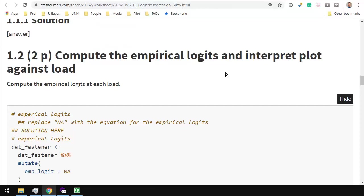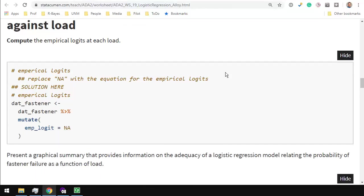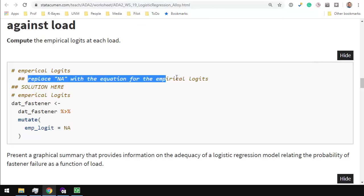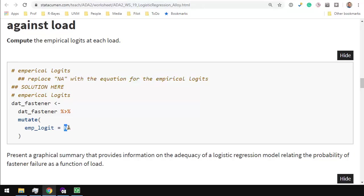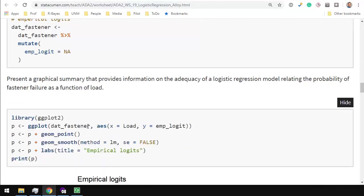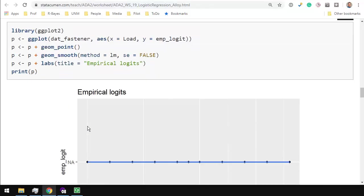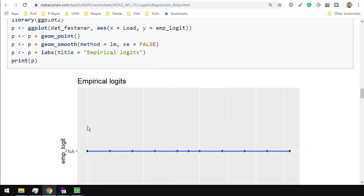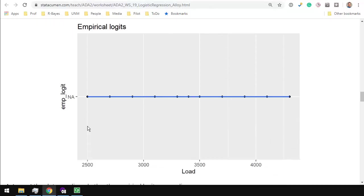Compute the empirical logits and interpret the plot against load. So here I've got a place for you to fill in the equation. Replace the NA with the equation for the empirical logits. This is just going to the notes, finding the equation, dropping it in here, making sure that you make the right variable names. Once you have those, you'll then have a plot, which is not just a horizontal line at NAs, but it will be something else. It should be basically a straight line with a positive slope.